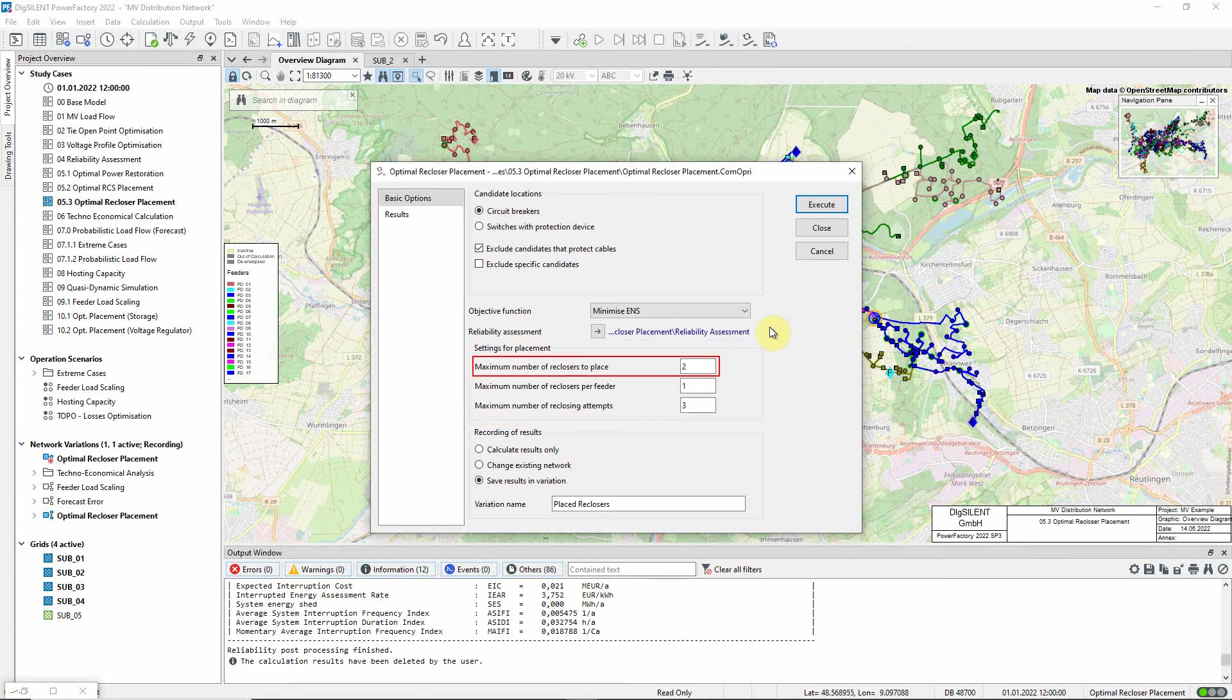Here, we specify that a maximum of two locations should be selected for additional recloser placements. Two additional reclosers may not be sufficient, but the process can be repeated from the new starting point as often as is required.